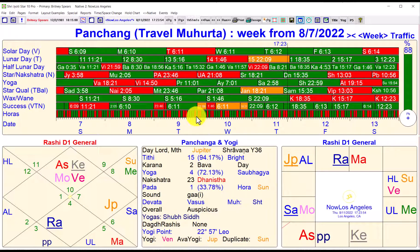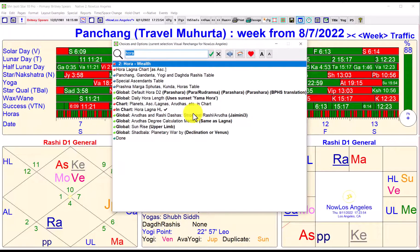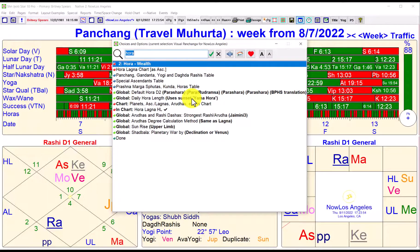There are two systems of horas. One is one hour per hora, and the other takes into account sunset: 12 horas from sunrise to sunset, and 12 horas from sunset to sunrise. Normally that second scheme — what we call the Yama scheme — is preferred. But it's an option: if you click somewhere and type in 'hora', you'll see the global option 'daily hora length uses sunset Yama hora'. There's also the Kala hora option — so you choose what you prefer. For normal circumstances we prefer the Yama.